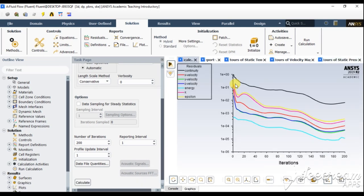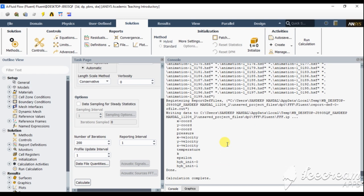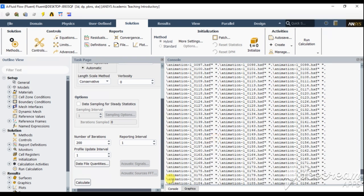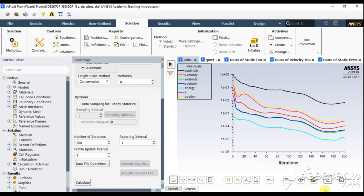Finally, it seems the results have converged and all the animation files are read in the console window. Let's see the results — this is the residual plot and it ran for 200 iterations. If you do finer meshing and then calculate residuals, these lines may follow into the same contour pattern after 200 iterations.